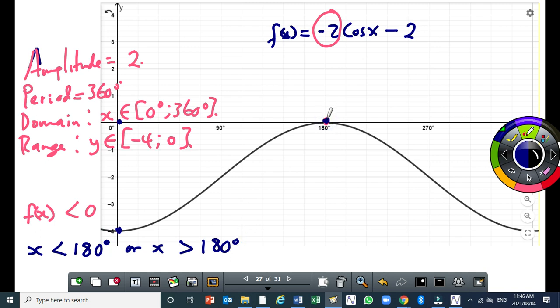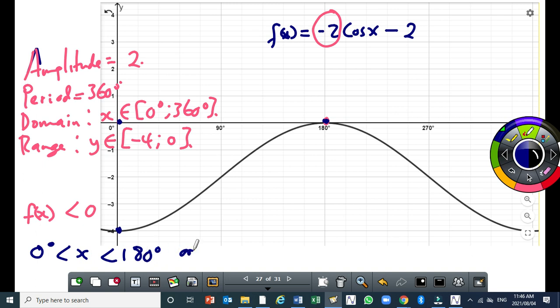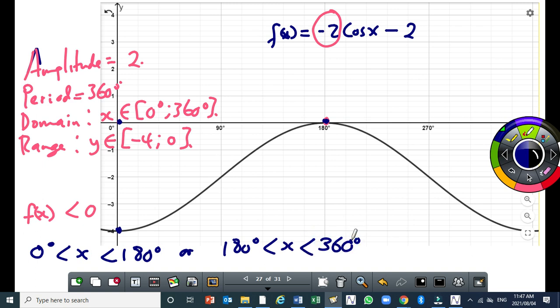Because we also have to include 0, let me correct the first interval. The first one should be written as 0 degrees is less than x, and x is less than 180. The second one will say 180 degrees is less than x is less than 360 degrees. So between those two intervals, your values of y are negative. Remember, we want an interval such that the y values are below the x-axis.